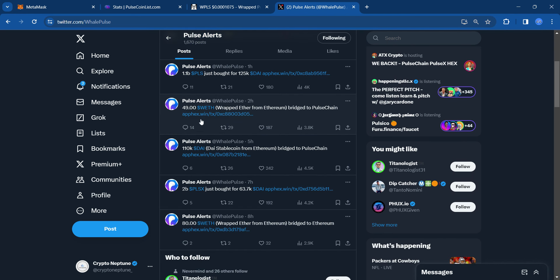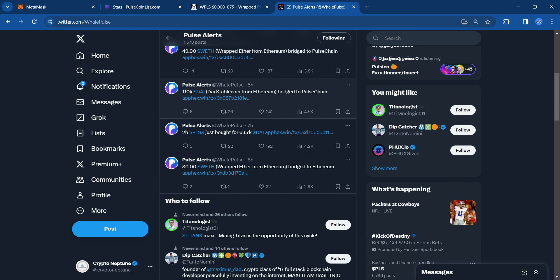And then here it says $49 wrapped ETH bridge to PulseChain, $110K DAI bridge to PulseChain. So the whales know that this is a new Layer 1 that's only been out about eight months in which there is potential for them to be on the ground floor. We've had that nice run-up, but for this to lose more zeros, man, this is crazy what's happening on PulseChain now.